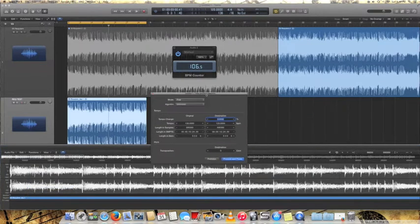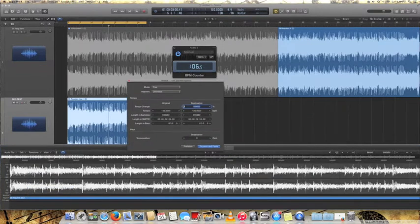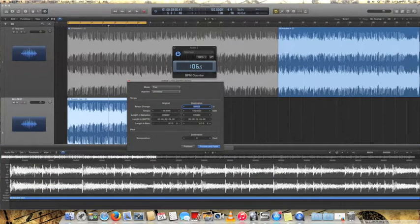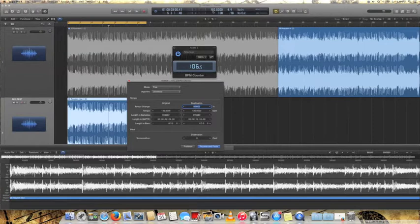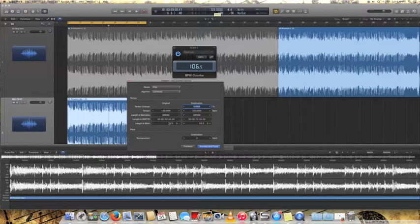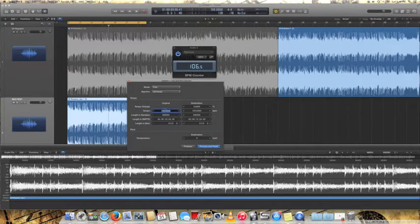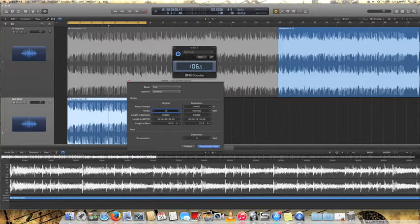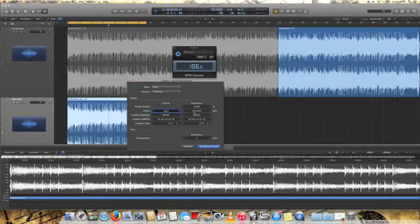So that'll bring up this little screen right here. So what you want to do is... Right now it's just showing... The track's actually set to 120 BPM, so it's just showing that in here. But what you want to do is you want to set your original here to the actual speed that the clip is, which was 106.5.